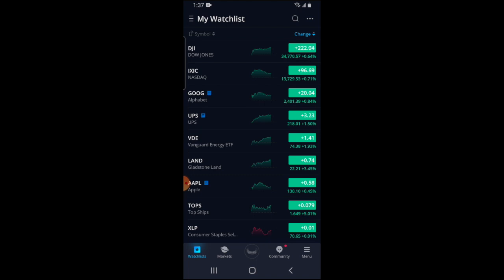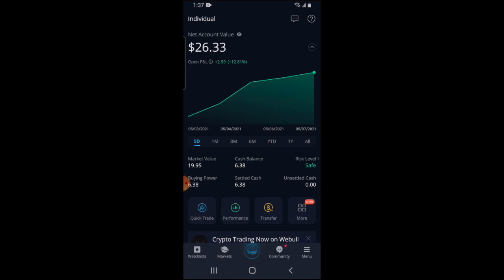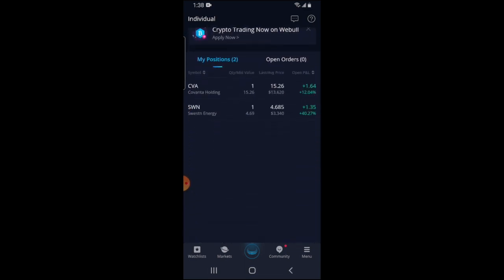Let's go ahead and open our Webull app. The first thing you want to do is click on the central icon at the bottom of the screen. It's going to prompt you to enter your password. I'm already logged in so I didn't have to, but just be aware it will ask you for your Webull password or your fingerprint.